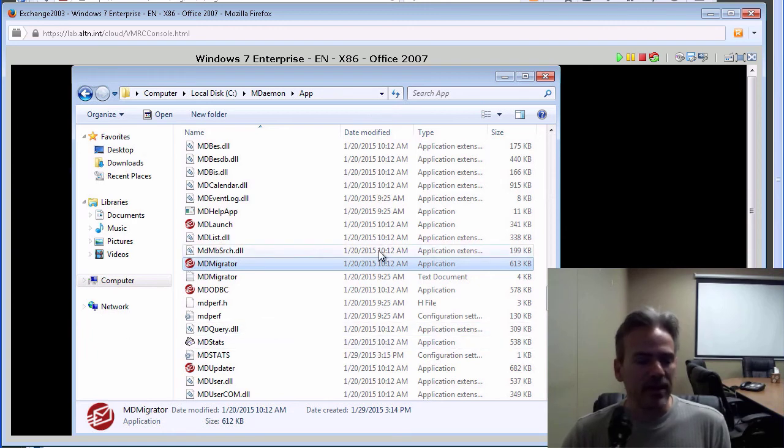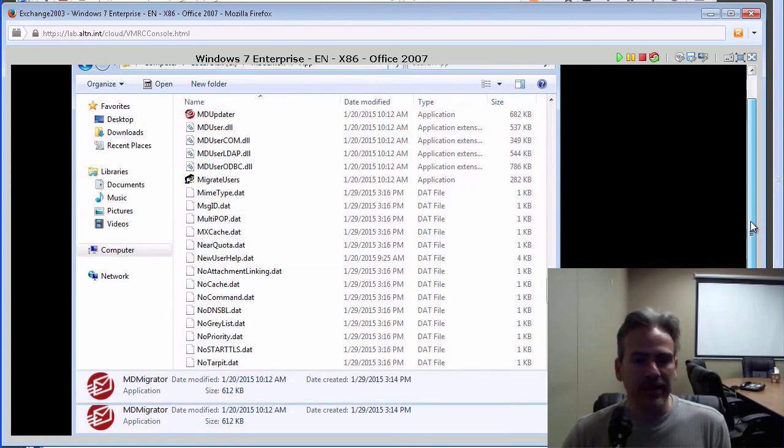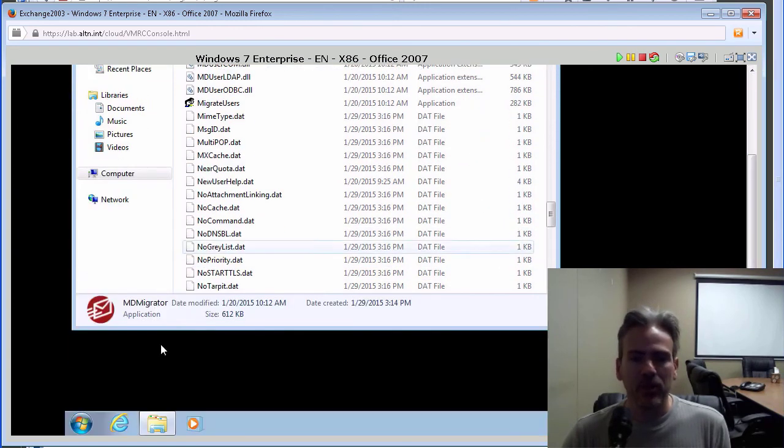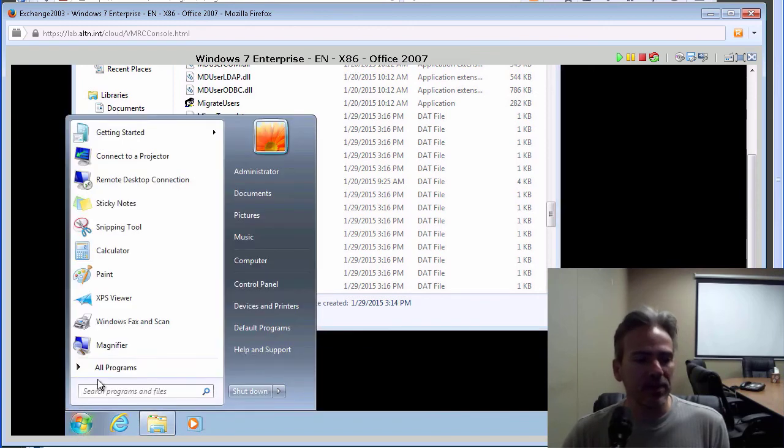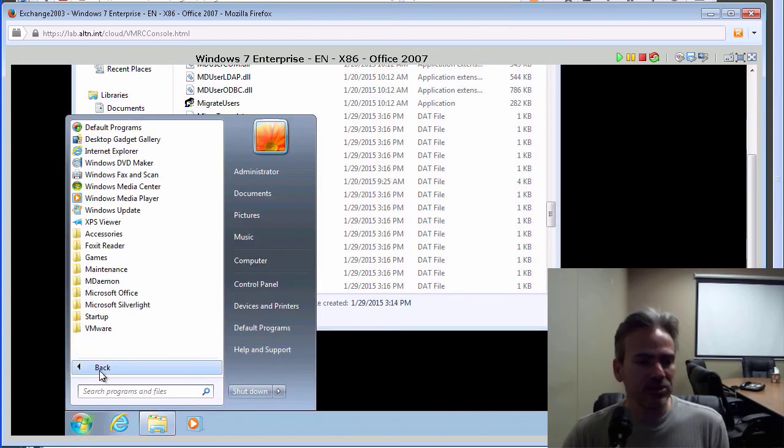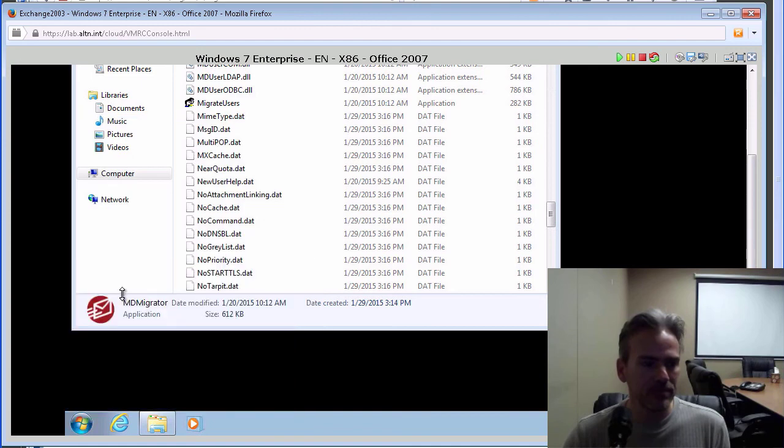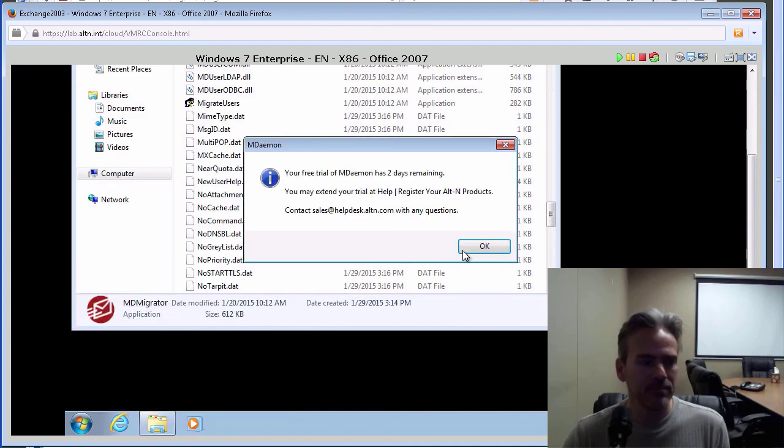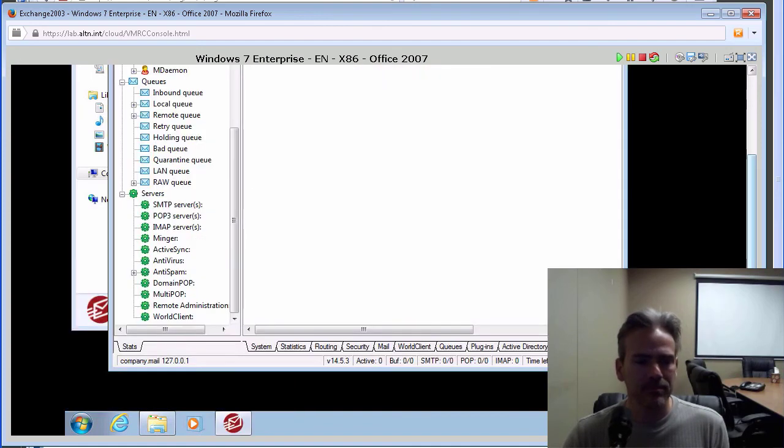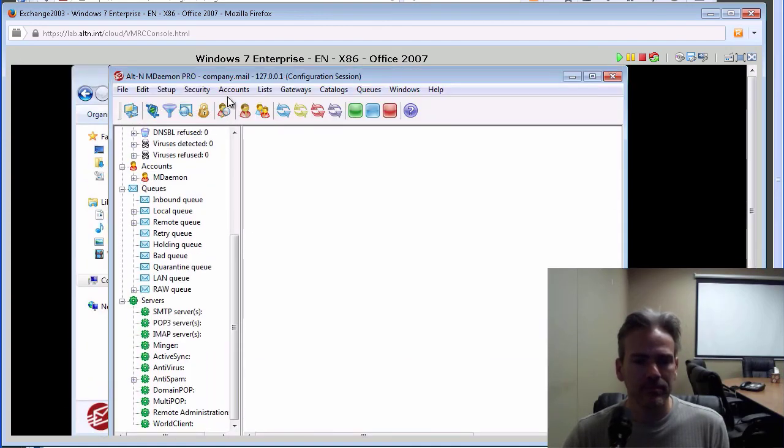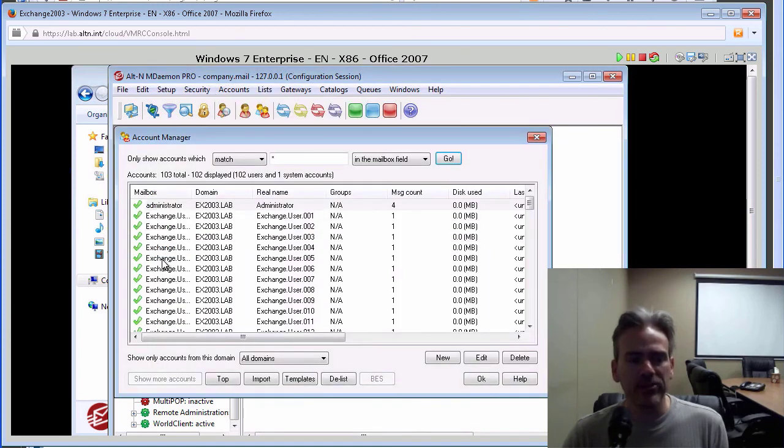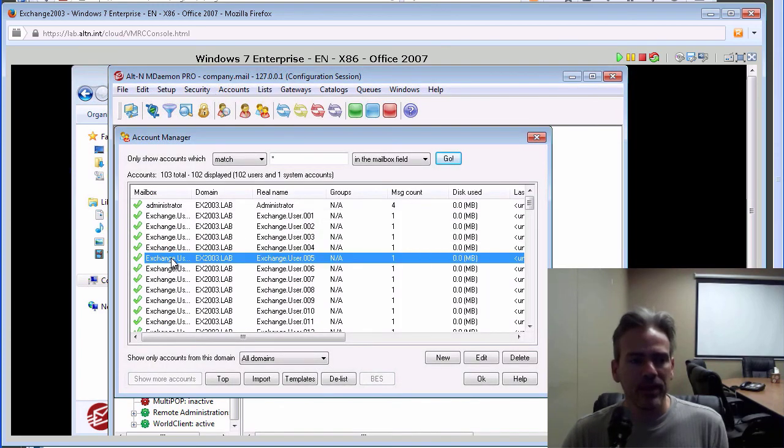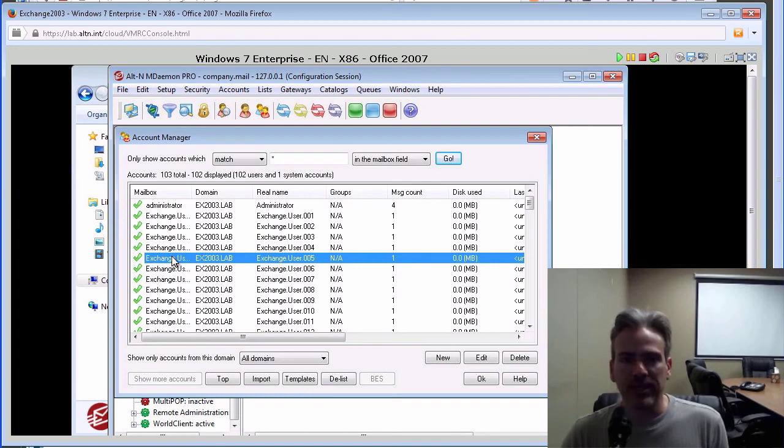In fact, I can launch MDaemon and show you that the information has been populated. We will just do that through the start menu here. And if we go into our account manager, and here they are. These are all the accounts that we have imported from Exchange.